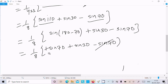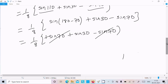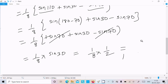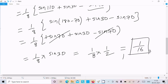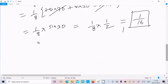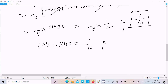This is plus, this is minus — they cancel. Now 1 by 8 into sin30. Sin30 value is 1 by 2, so 1 by 8 into 1 by 2 equals 1 by 16. So this 1 by 16 is finally what I got. So here we can write LHS equal to RHS equal to 1 by 16. Proved.